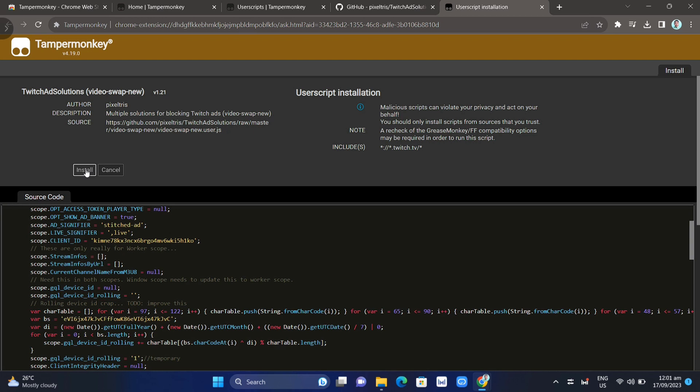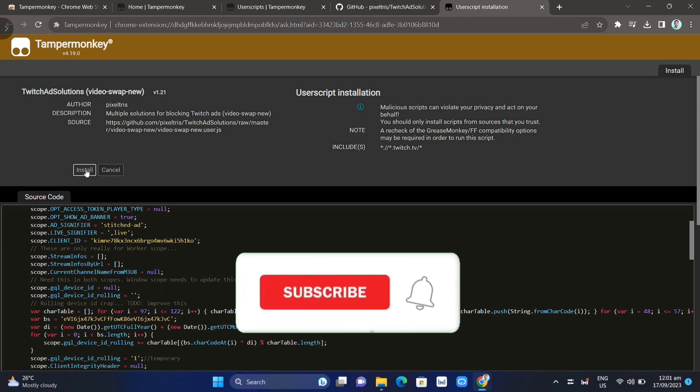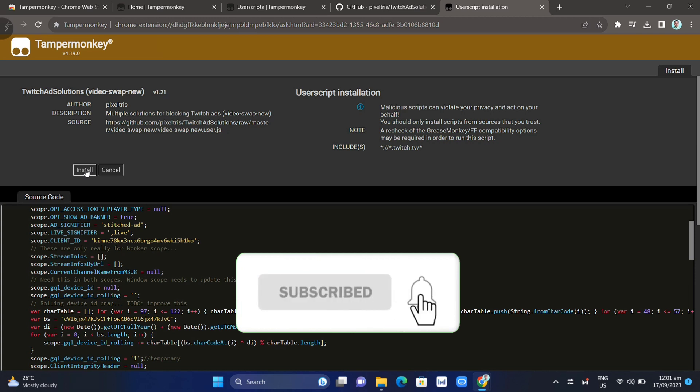So that's how you basically block ads on Twitch. If you find this video helpful, please like and subscribe to this channel, and don't forget to hit the notification bell to be notified of the next video.